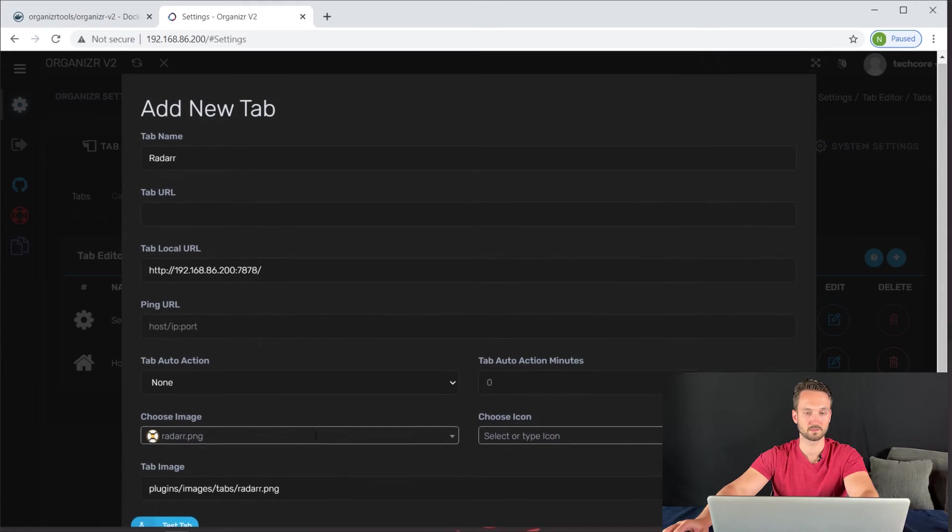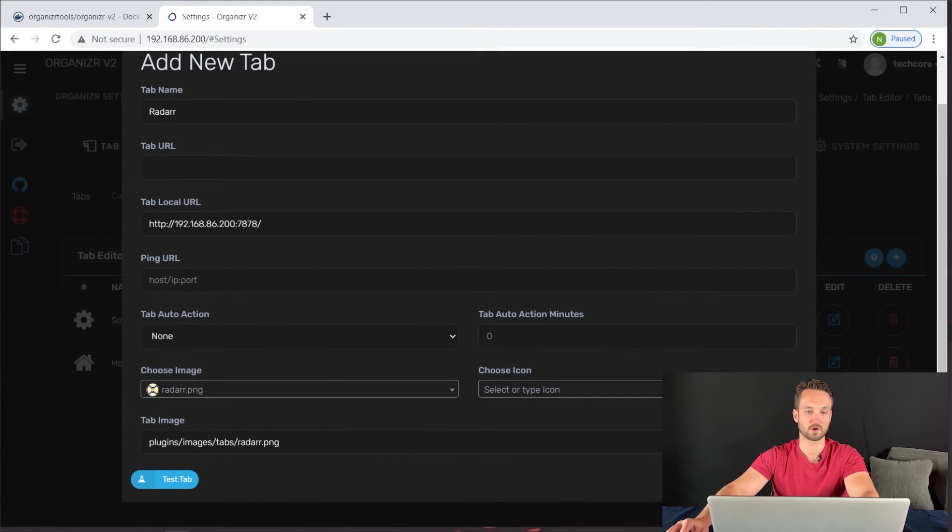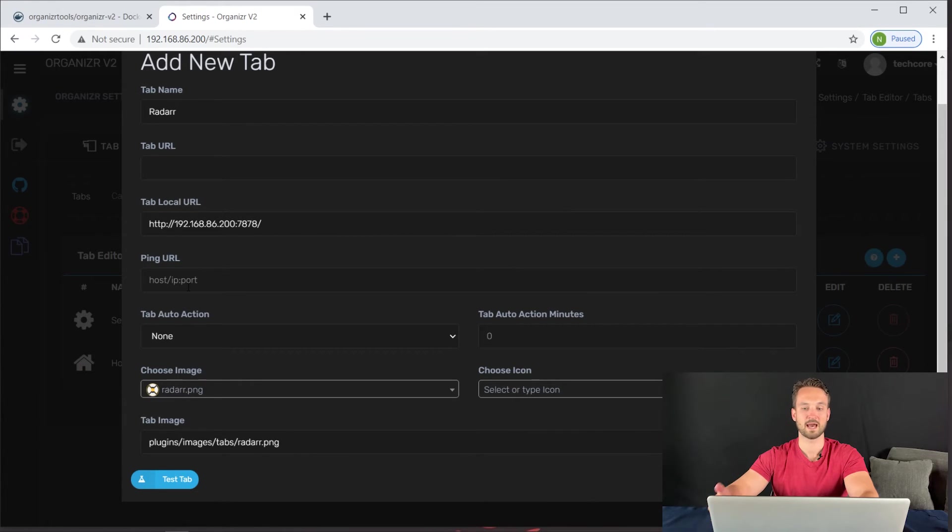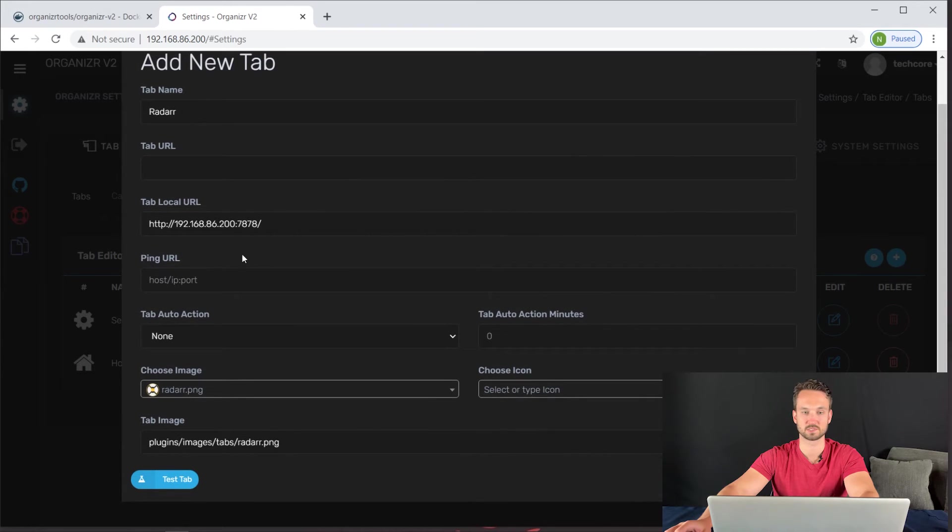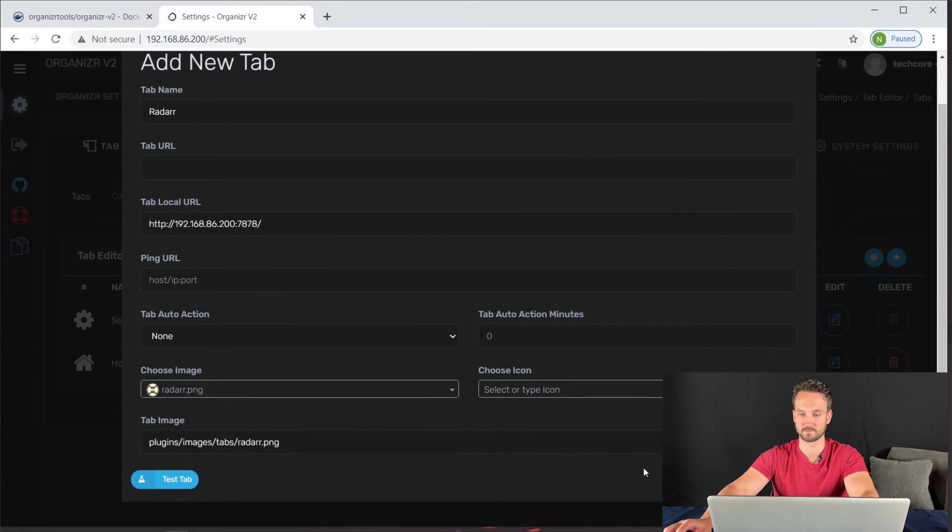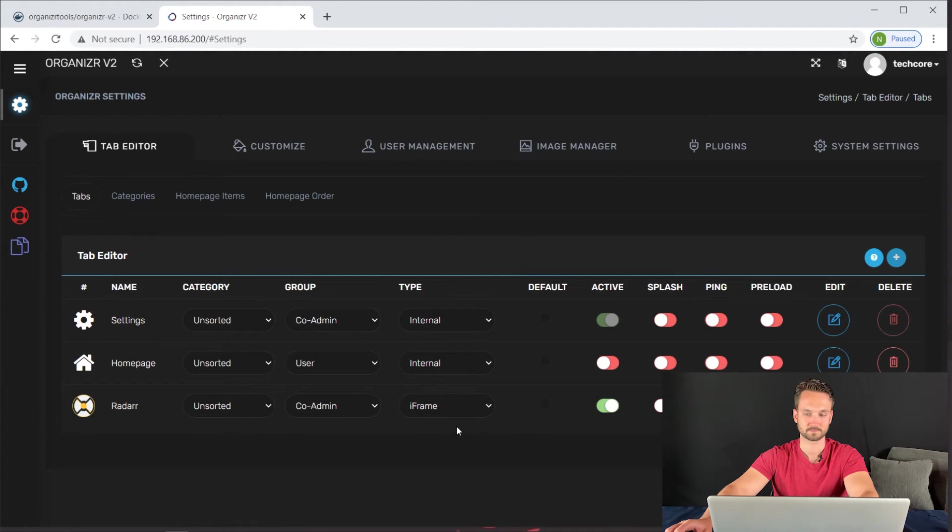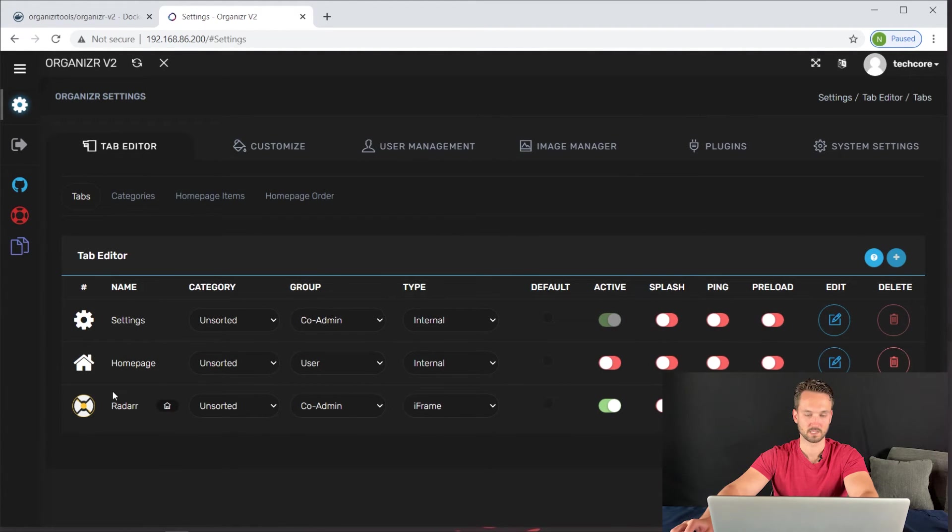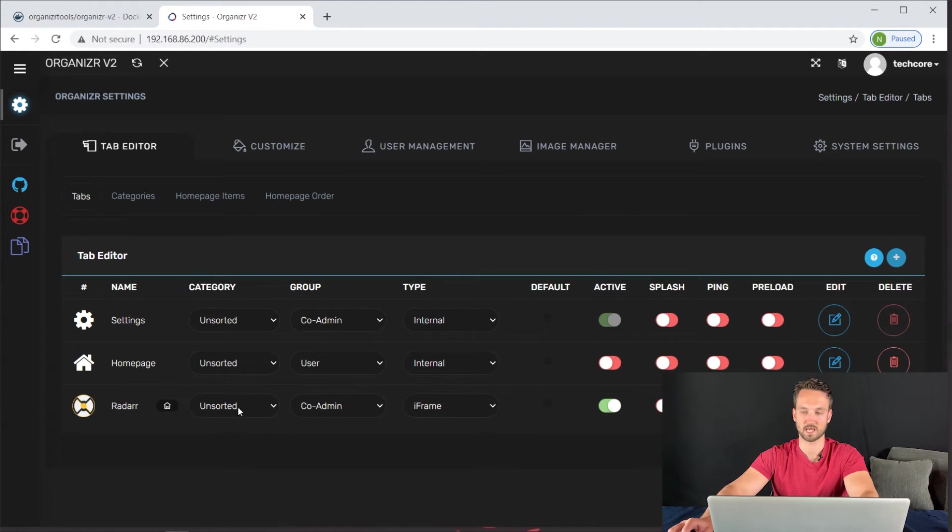And from here, we don't really need anything else. So Radarr is pretty simple. There are ping URLs too, so you can also have a ping going to it to get some notifications and so on. But Radarr is simply just a web interface that you click on and open up. So I'm going to go ahead and click add. So it's been added. It wants us to reload the page to view it. But let's go ahead and add a couple more tabs here. So I'm going to add Sonarr as well.